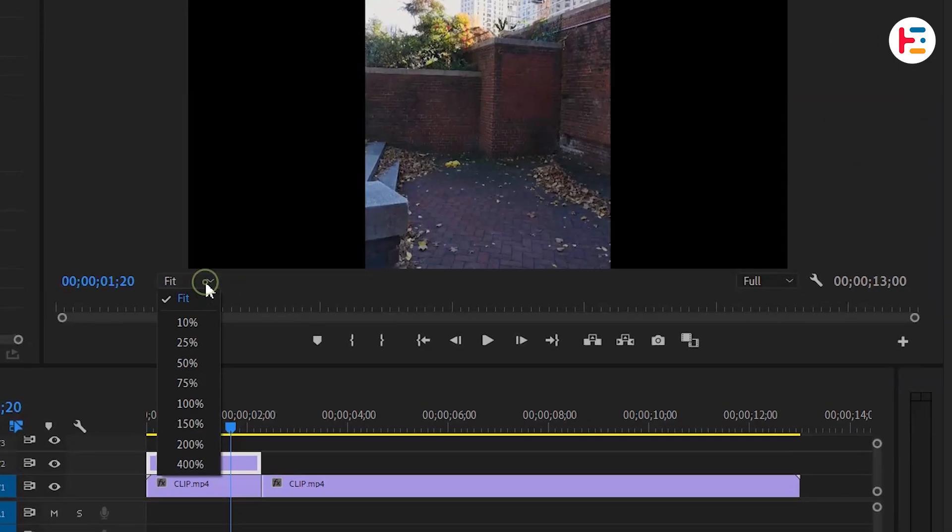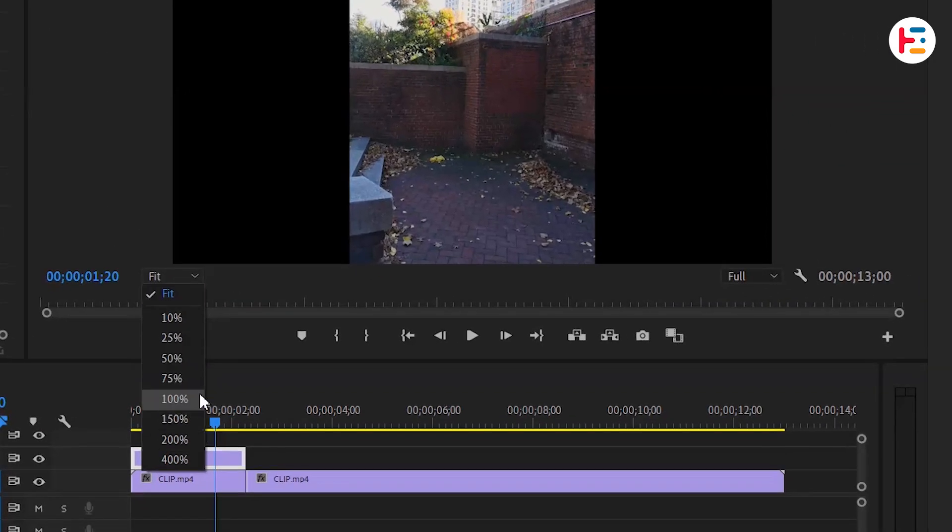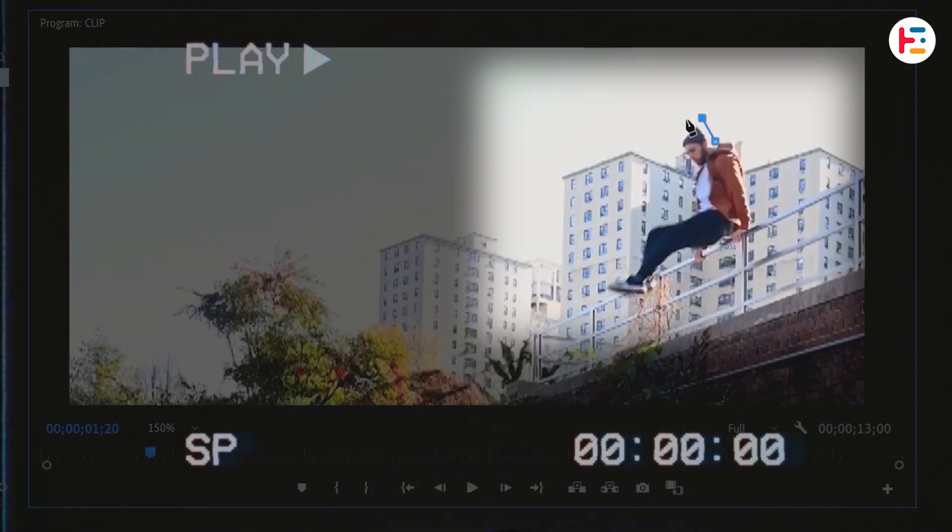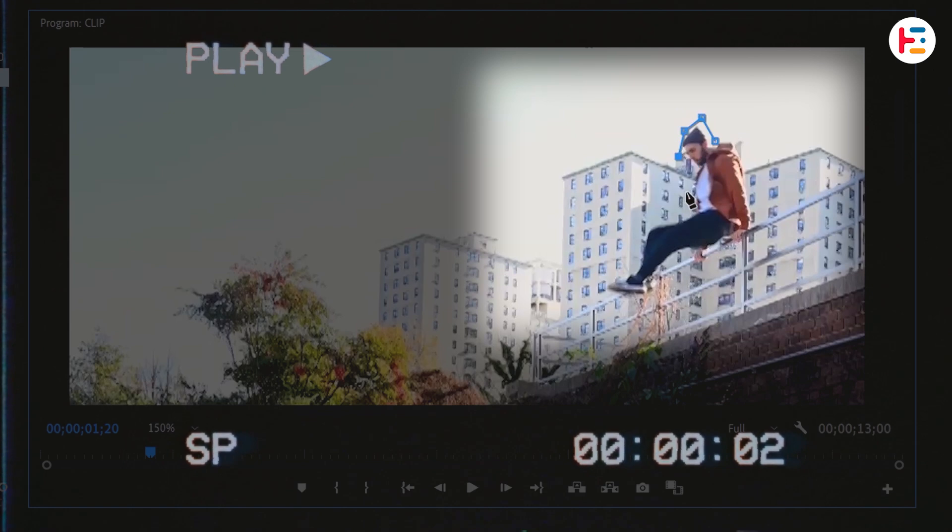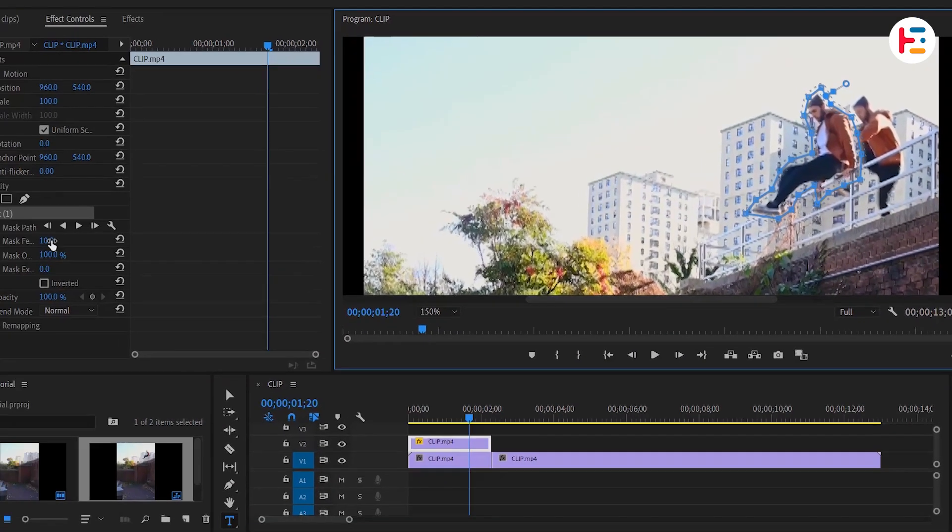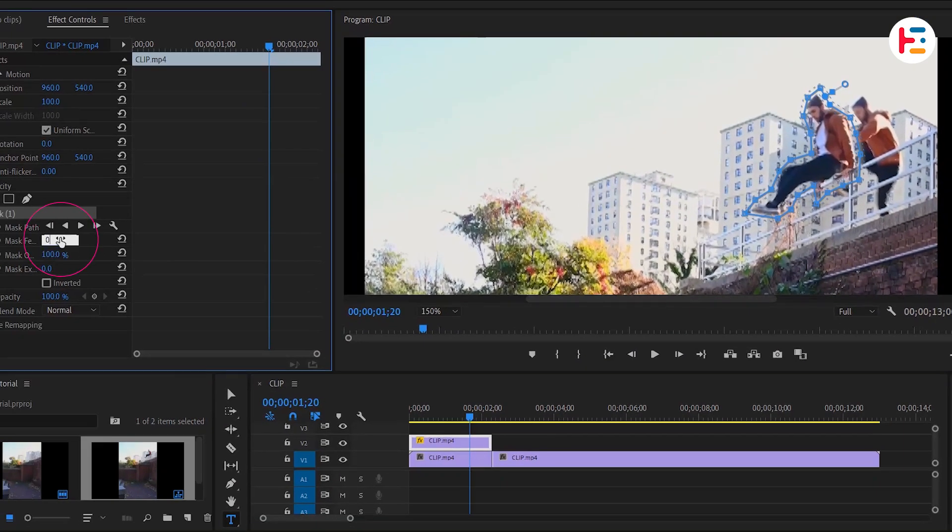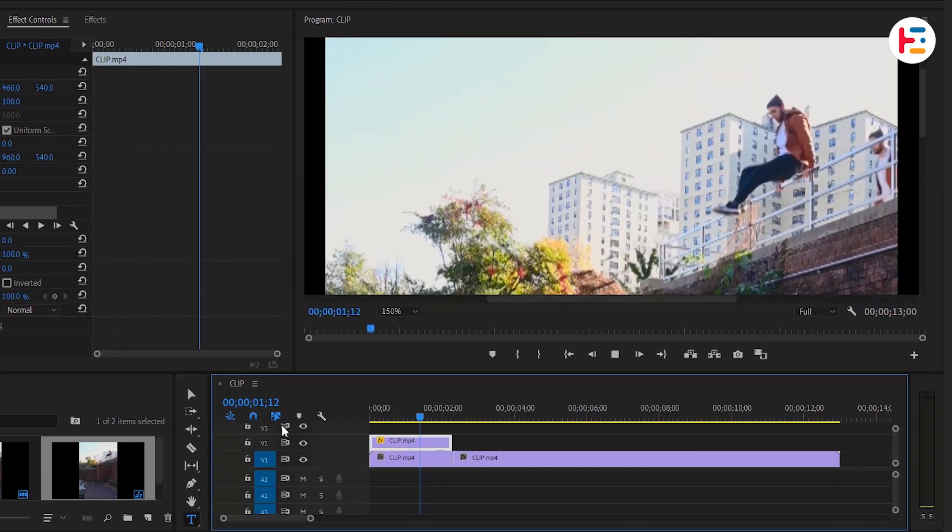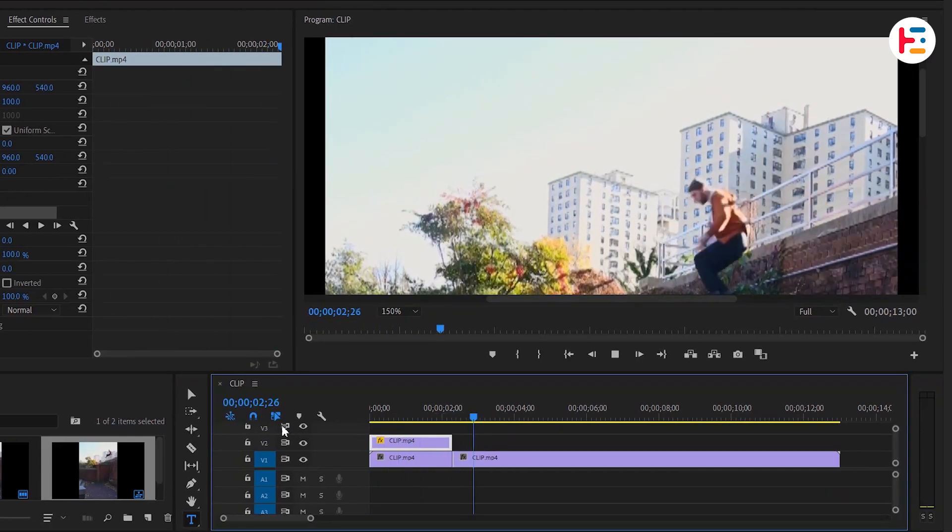Zoom the preview screen to 150% for greater precision. This part needs careful attention, so I'll speed up the video playback for efficiency. Now set the Mask Feather value to 0. Looking at the outcome, it's satisfactory.